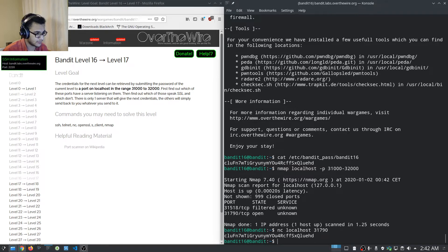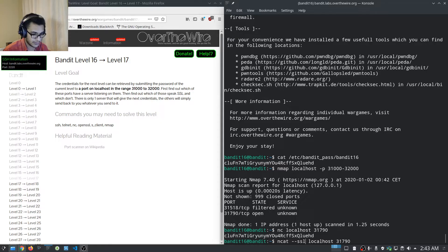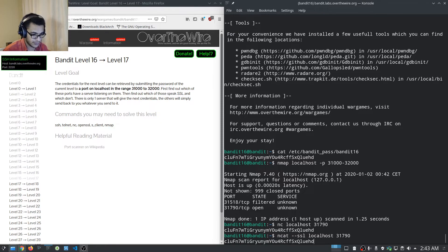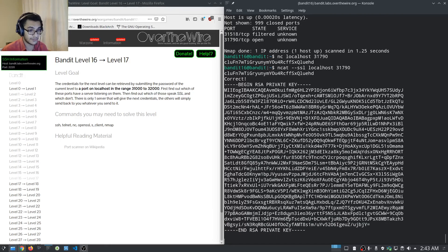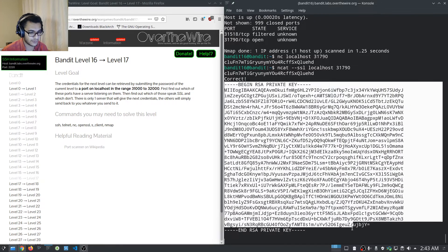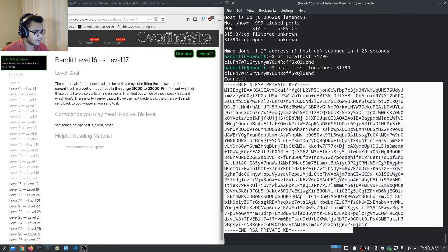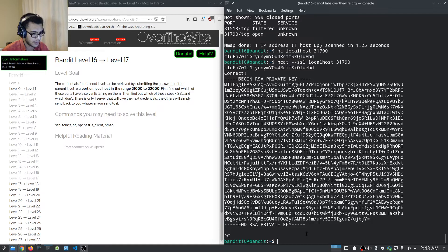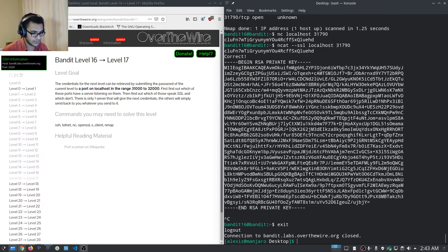That didn't work without SSL, so we also try with the --ssl flag: ncat --ssl localhost 31790. We paste in the password and it gives us output that looks like an SSH private key, which we'll use to log into the next level.